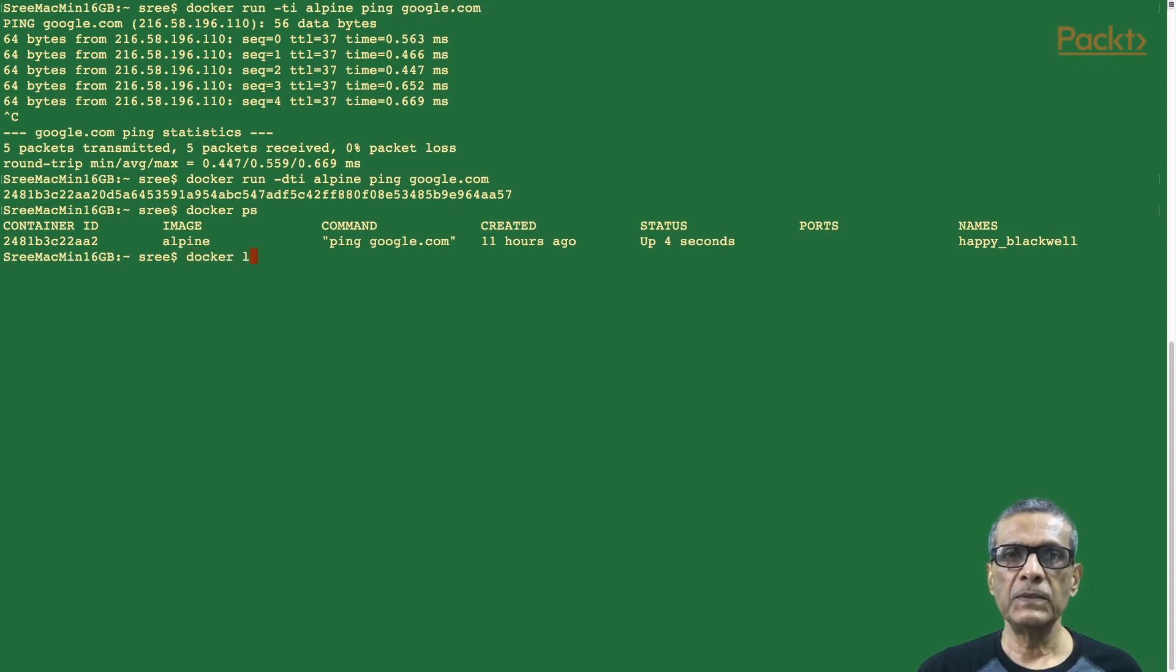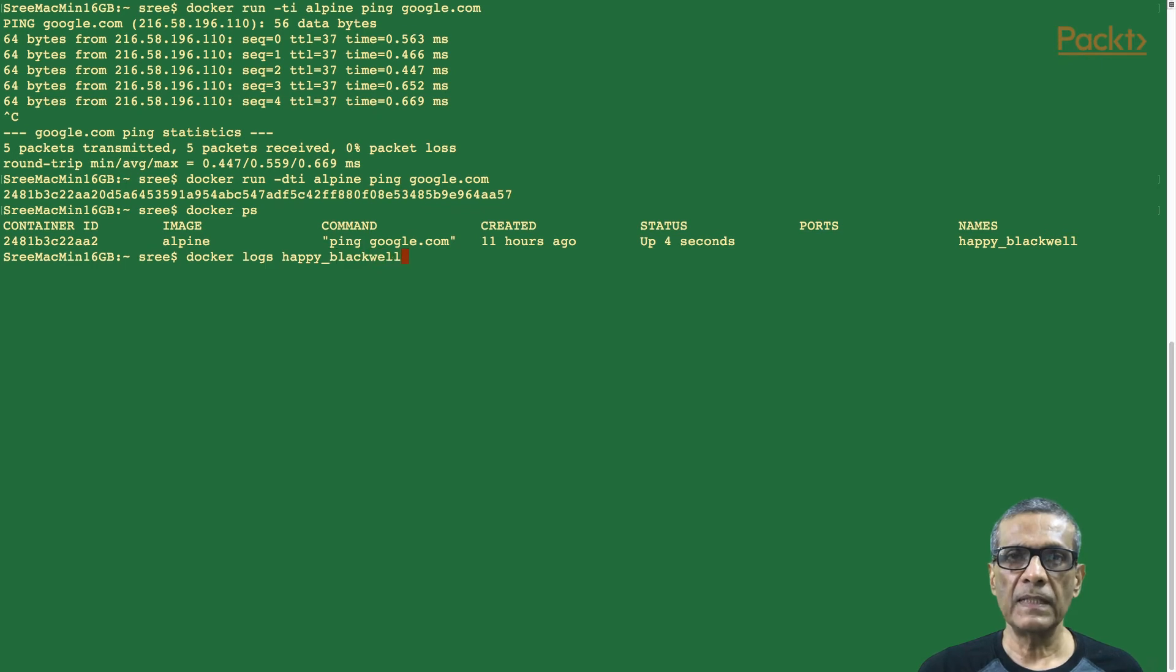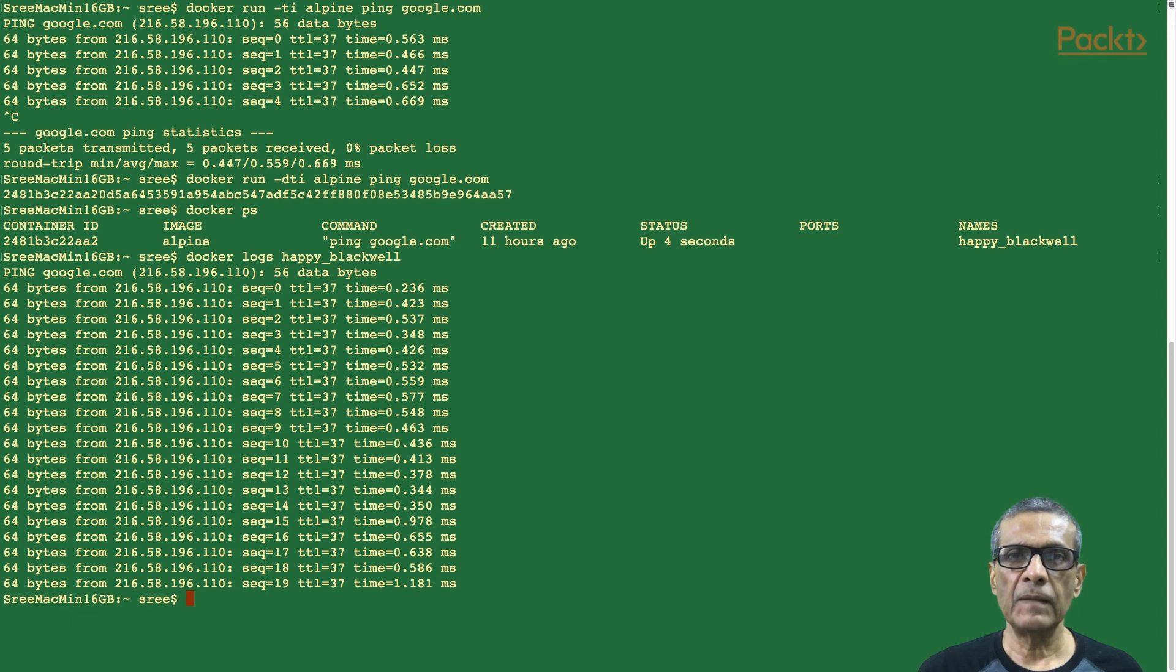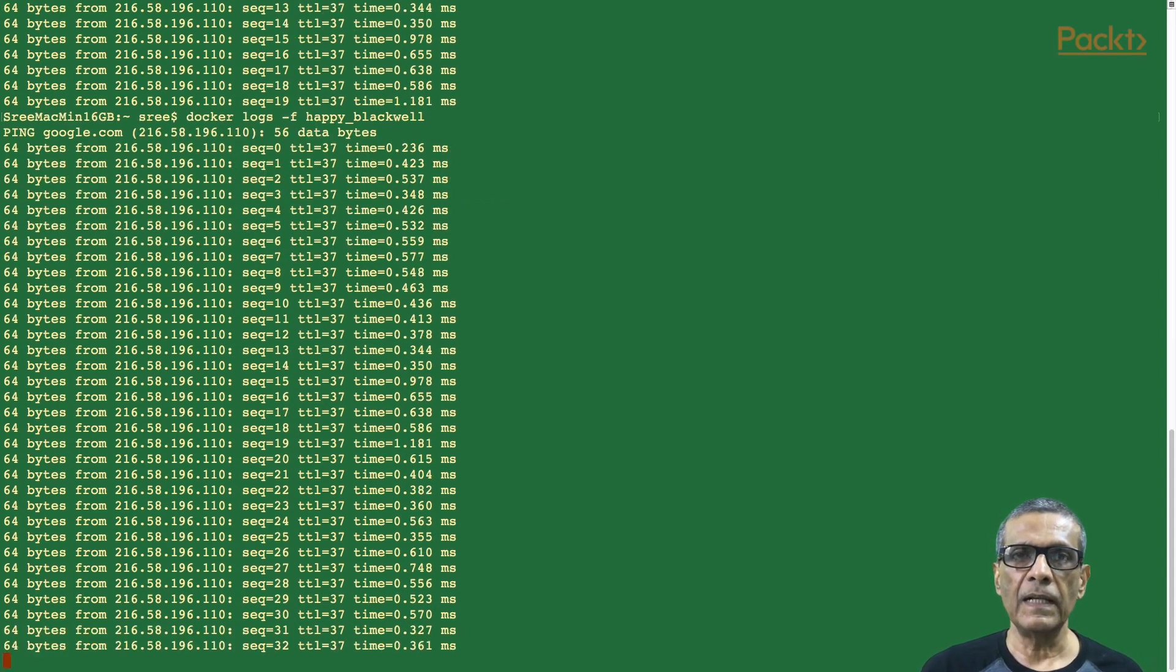Let's use the log command. First, we need to get the container ID or the name. Docker log container name or ID. Yes, we can see some lines from the log now. If we add the -F option to follow the log, we will see the log live.